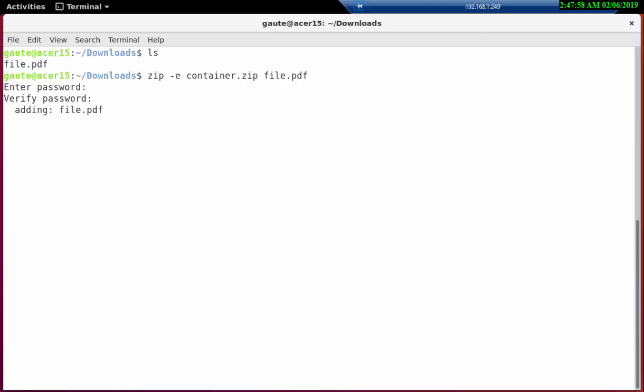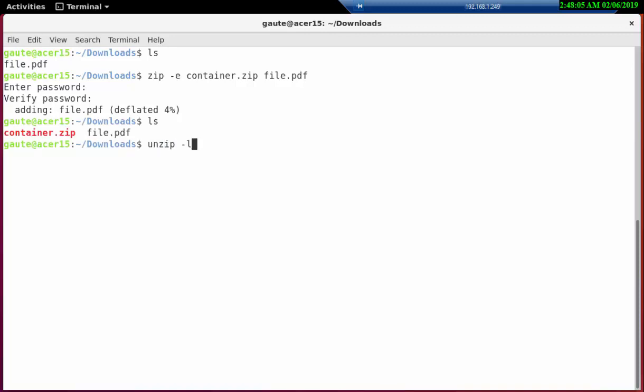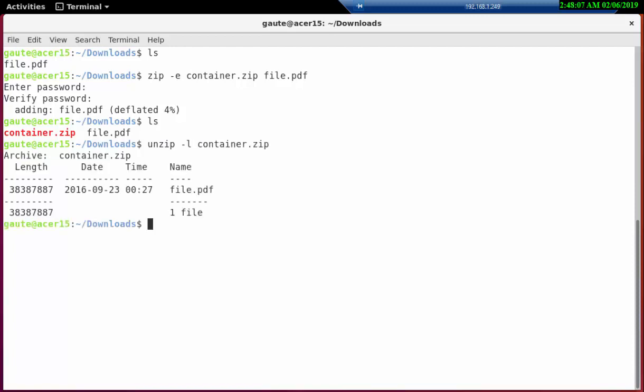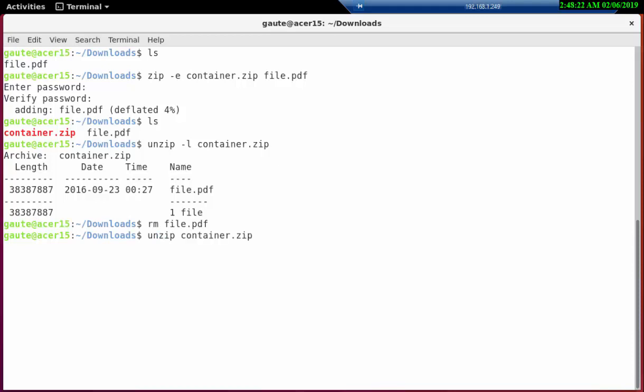And if we look inside our container here, there's the file. So let's remove the existing file here and we unzip our container and we're asked for password, test2019, and here it is.